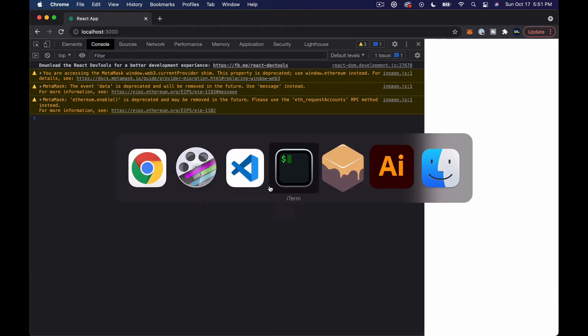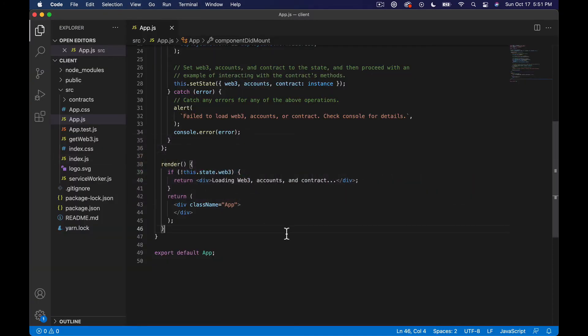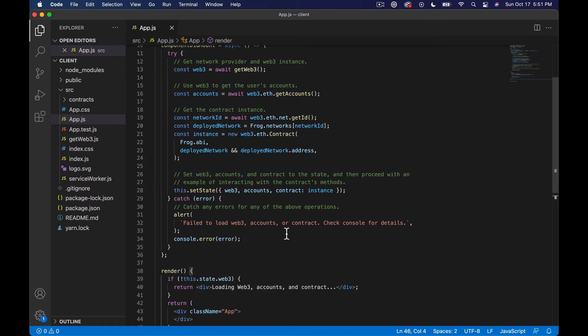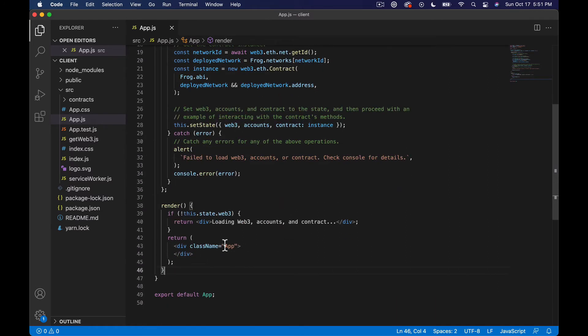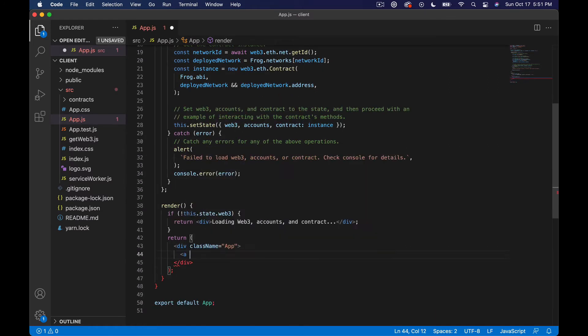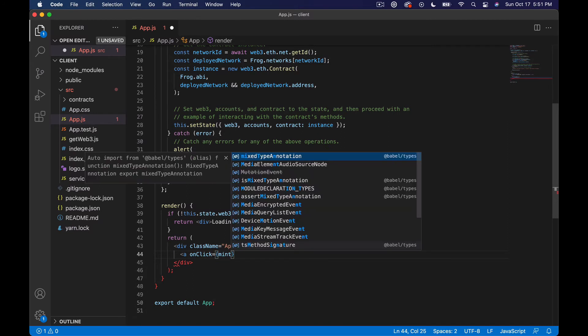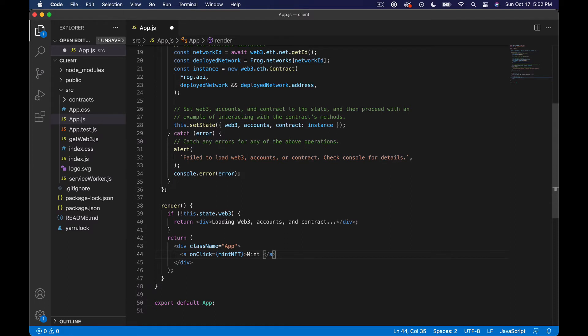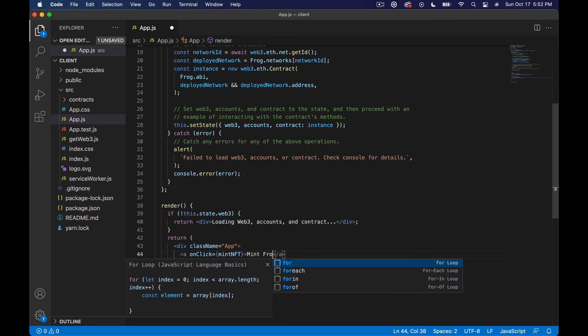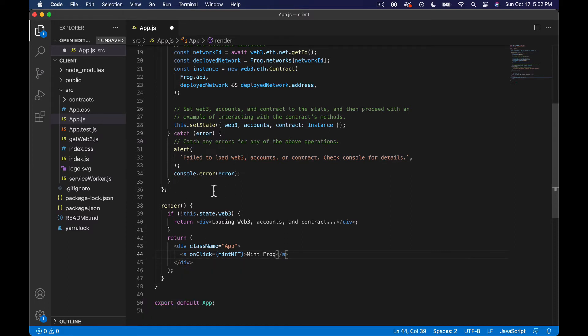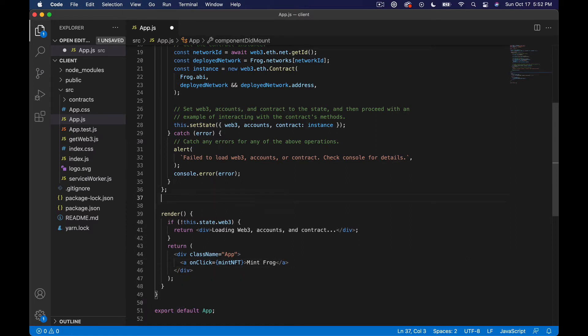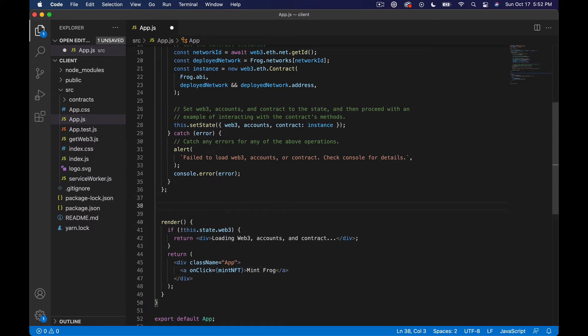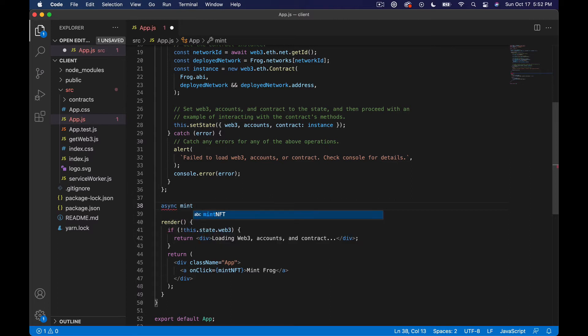Let's go ahead and jump back over in the code. What I'm going to do is add a link - onClick equals mintNFT. And then we'll just say mint frog or something like that there. And then what I need to do is define a function, it needs to be async mintNFT.